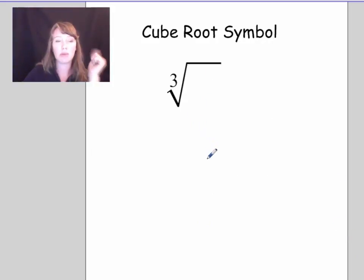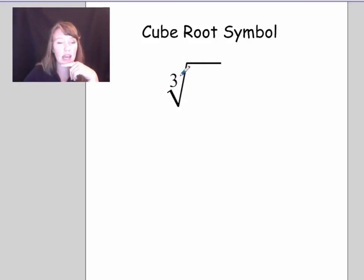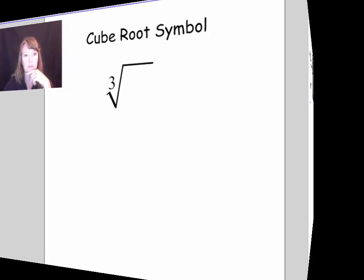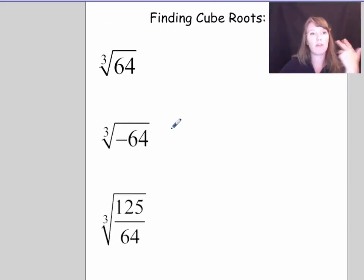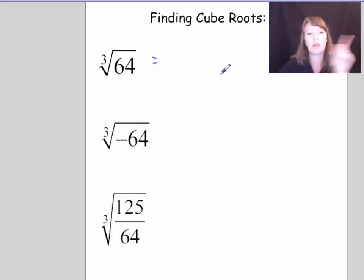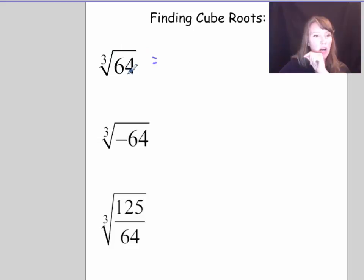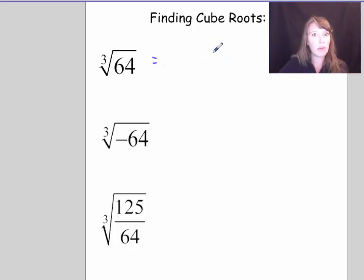The cube root symbol looks a lot like the radical symbol, except there's a 3 in the index area, indicating we're taking a third root, or cube root, rather than a square root. When finding the cube root of something, we're looking for the identical factor that, multiplied by itself three times, gives the number under the root symbol.